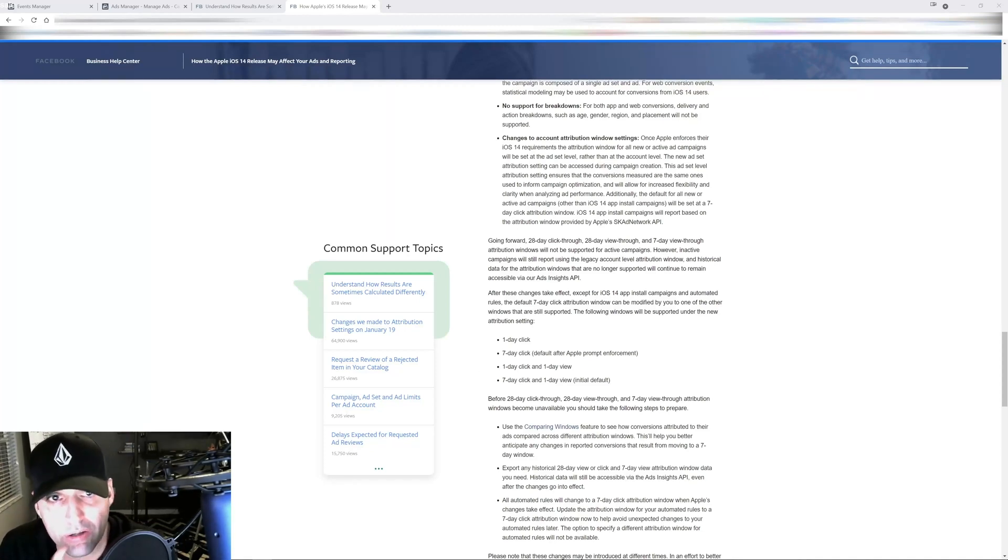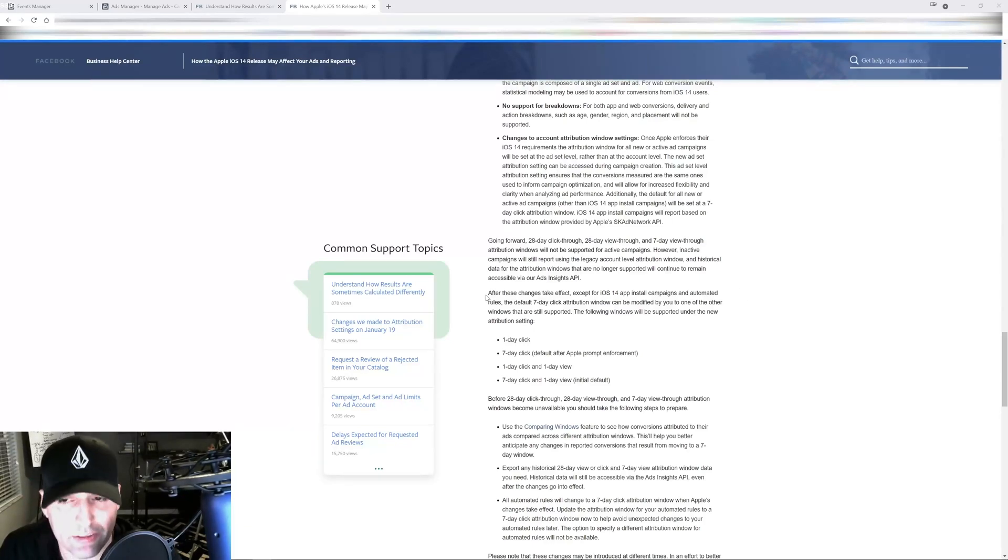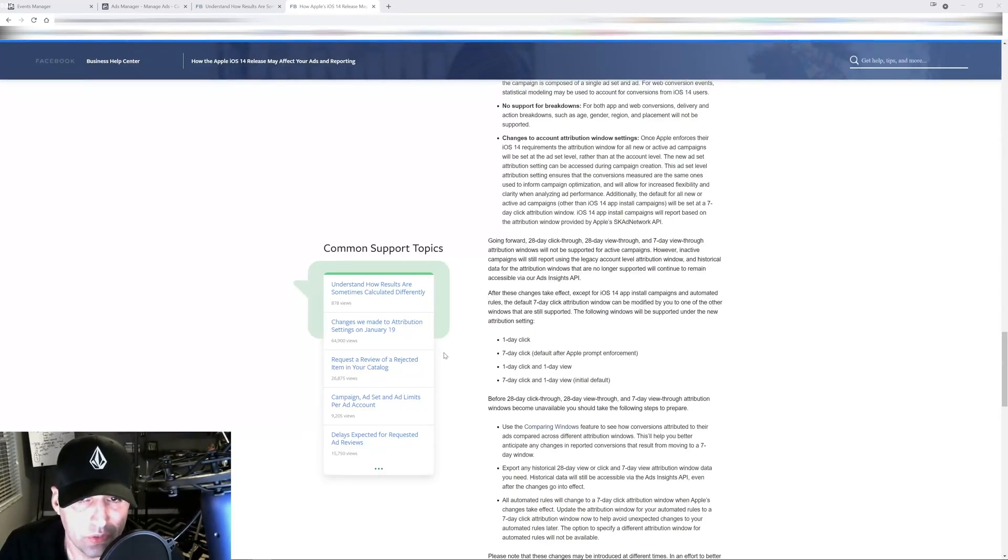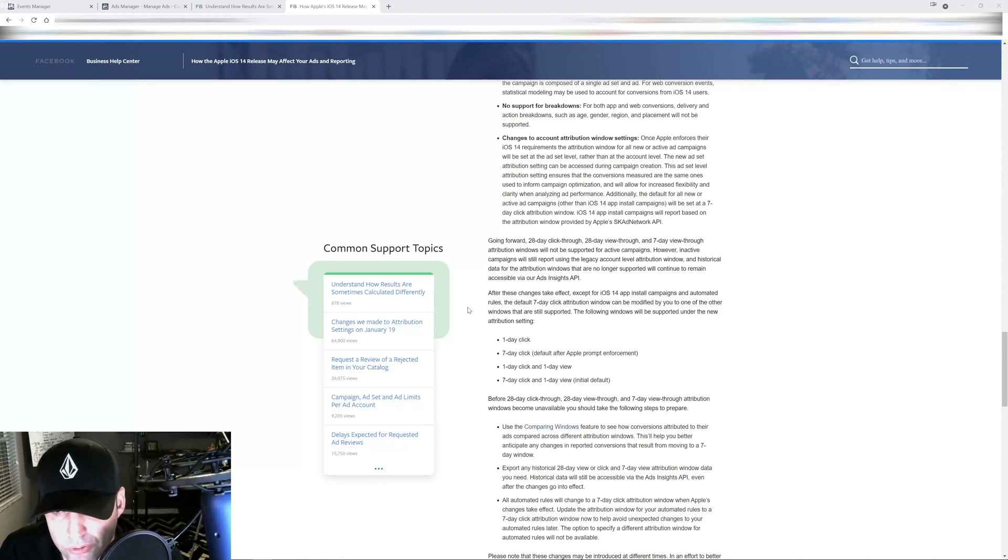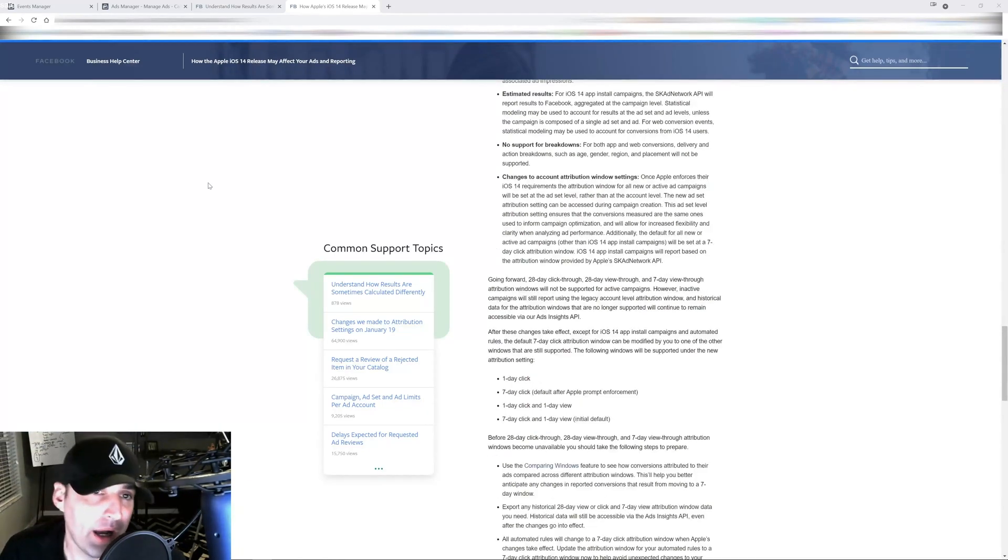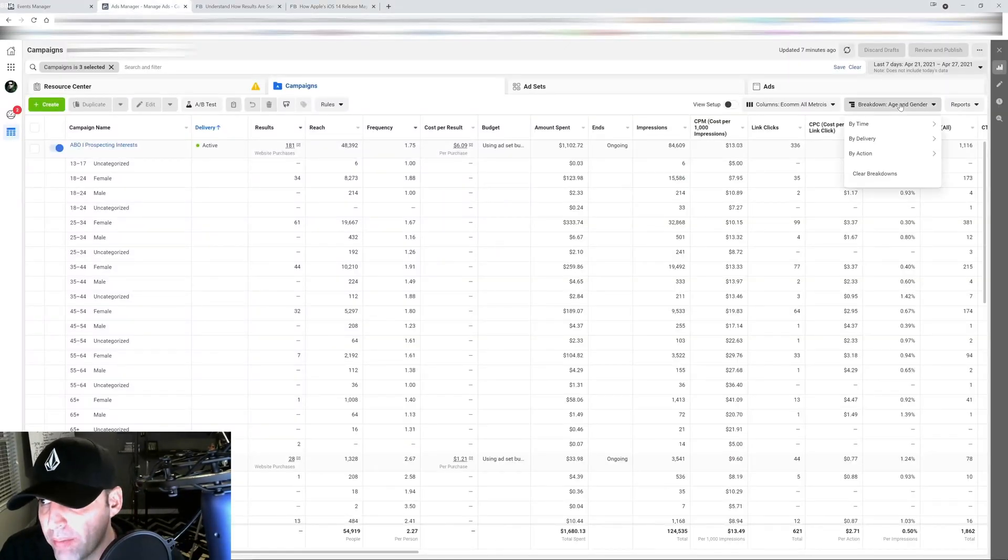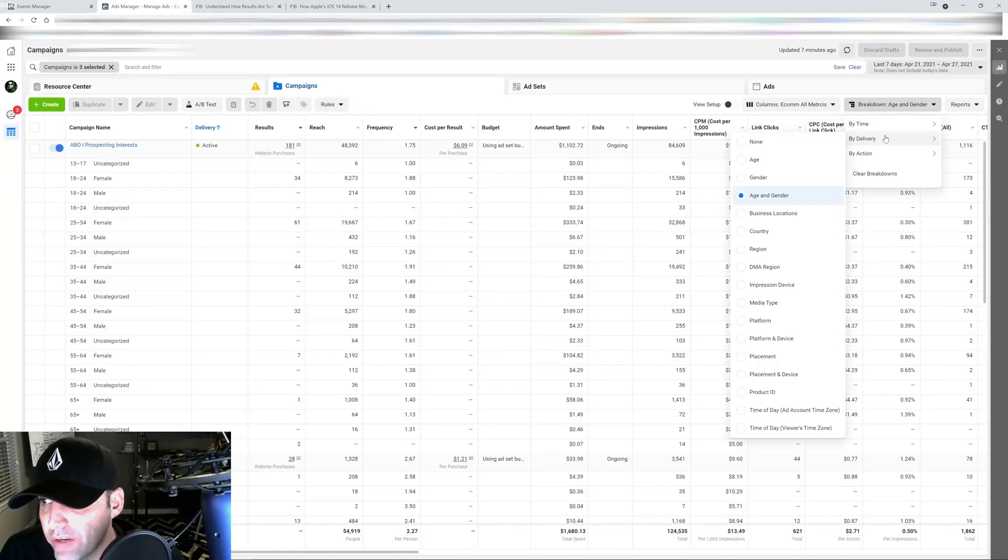To really be able to make decisions on our campaigns and ad sets, because you don't want to cut off ad sets too early. You don't want to cut ad sets that are getting results for you too early.